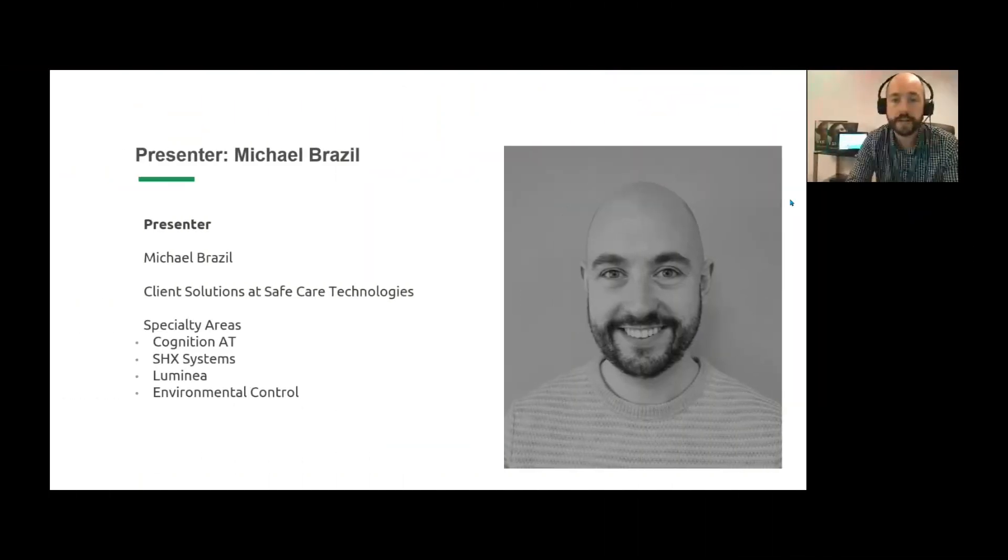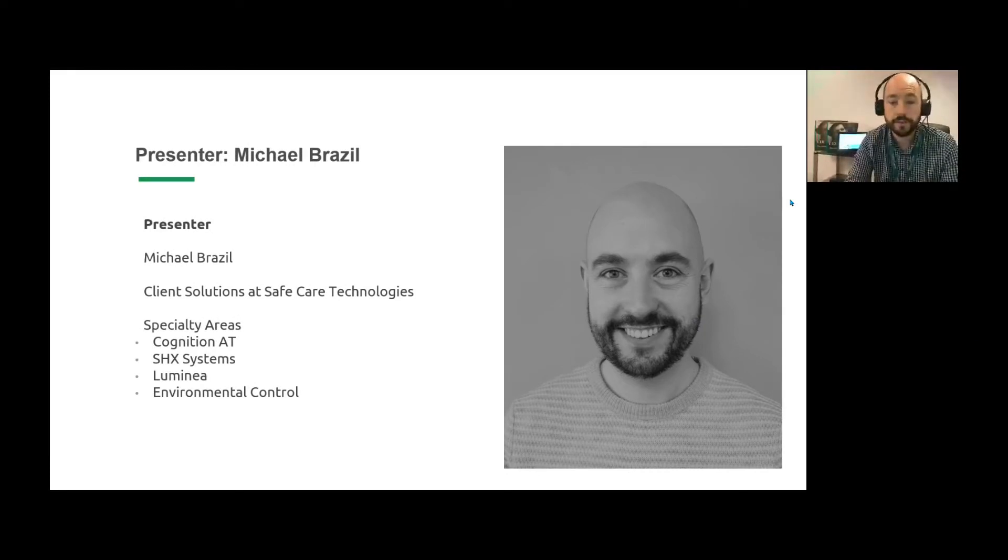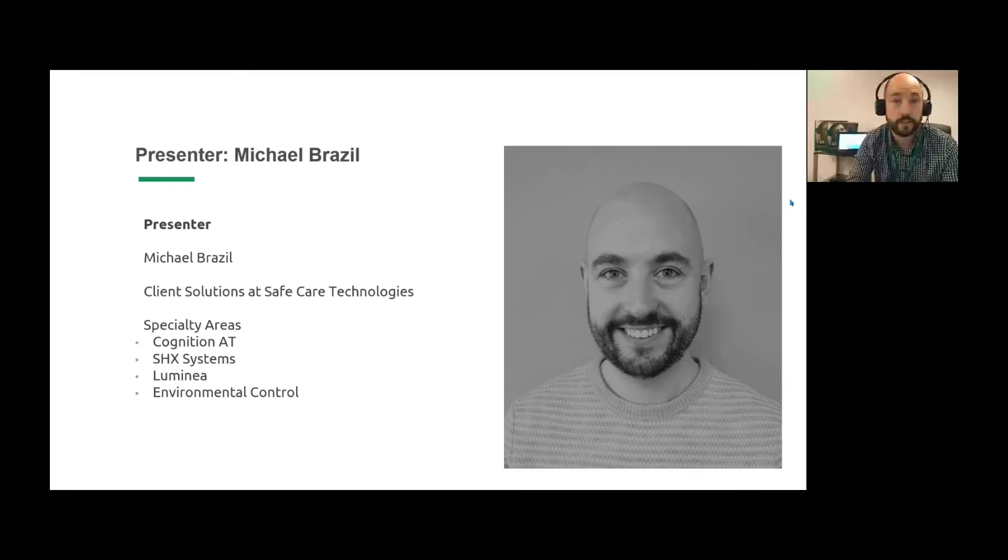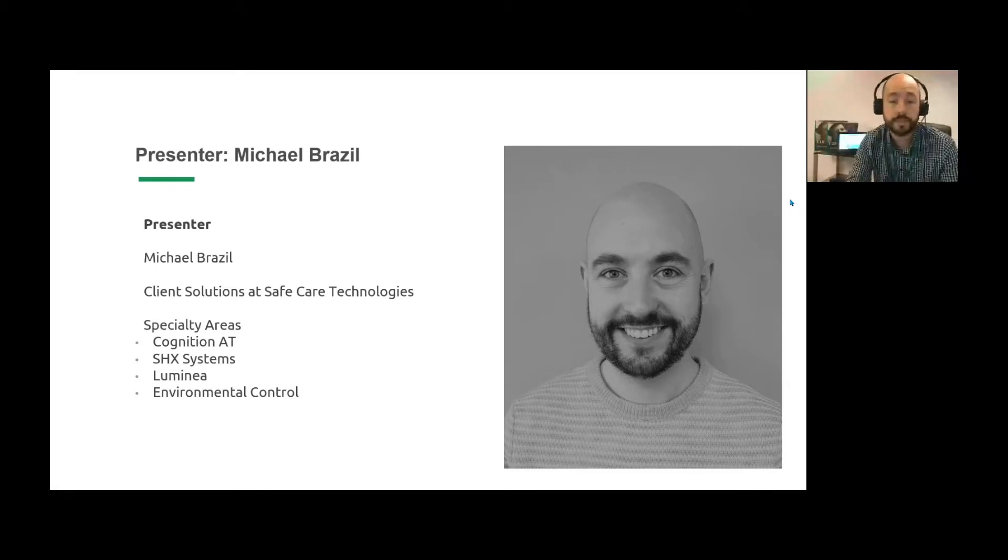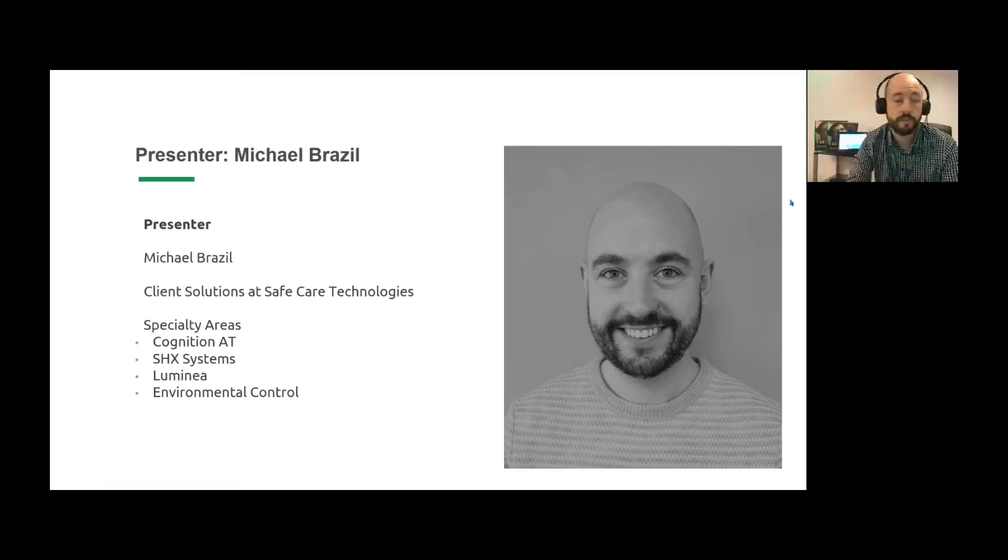My name is Michael Brazl and I am with Safe Care Technologies a little over three years now. I am in client solutions and I specialize in the areas of cognition, SHX systems, multi-sensory rooms, the Lumina multi-sensory room, and also environmental control as well.